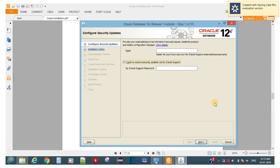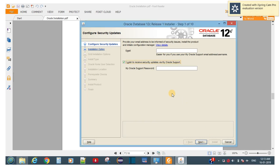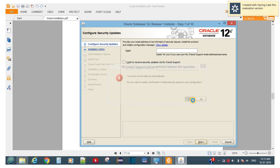It will open this window. You have to uncheck the email option — do not enter the email ID. Click Next. It will ask for a warning; just ignore it and go ahead and click Yes.